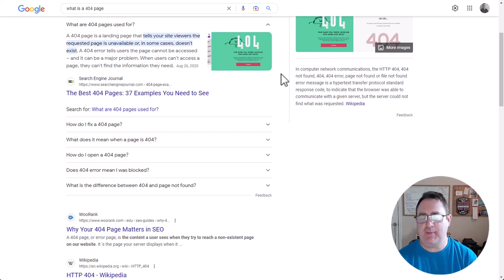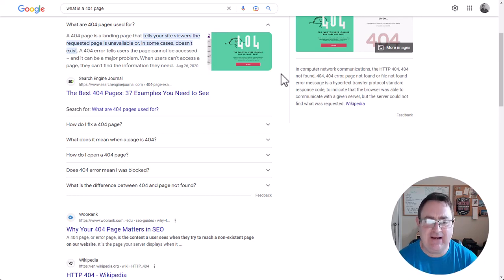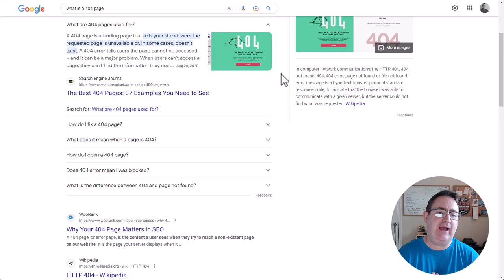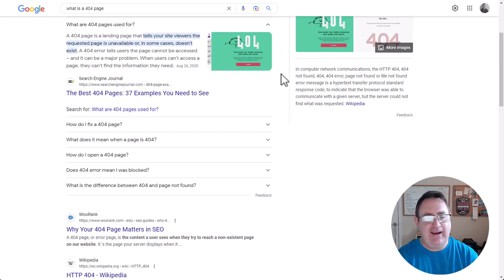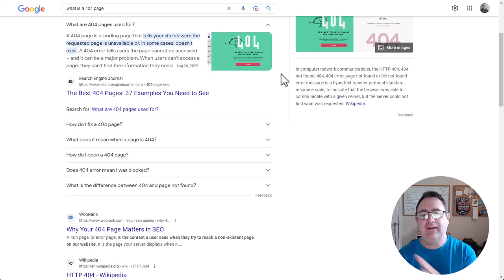Hey everybody, this is Pat with High Level Freaks and today I'm coming at you with a tutorial on how to create customized error pages or 404 not found pages for your High Level websites and funnels, how to actually leverage that with your clients so that you can give them more value, and how to make it so that your visitors see your 404 pages as little as possible.